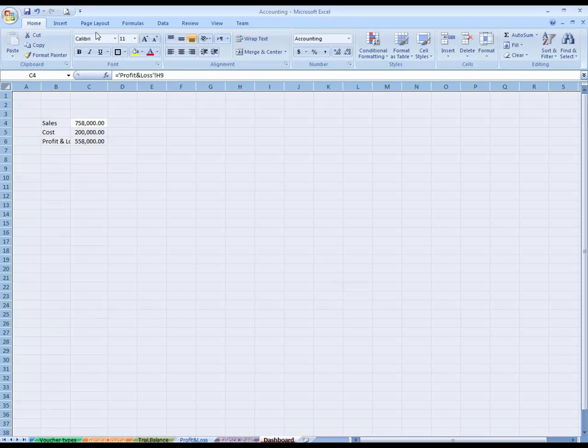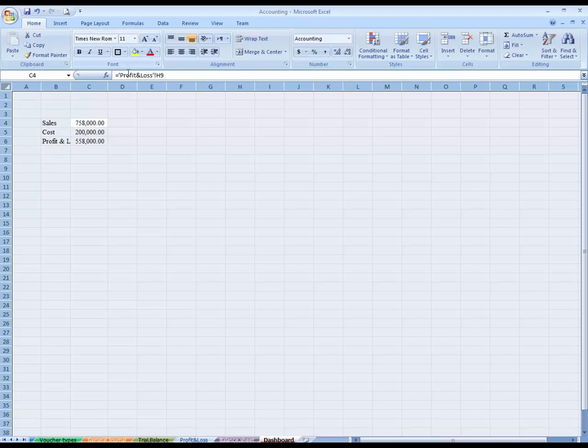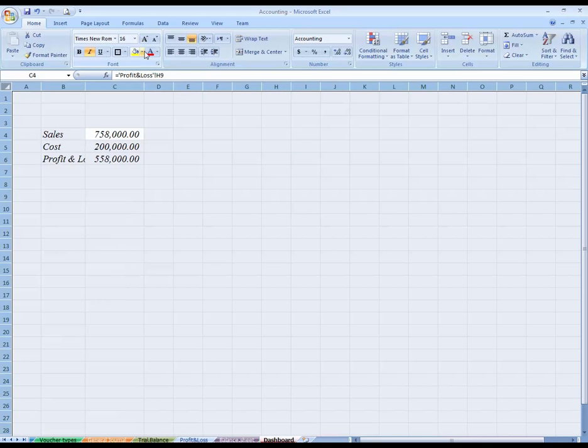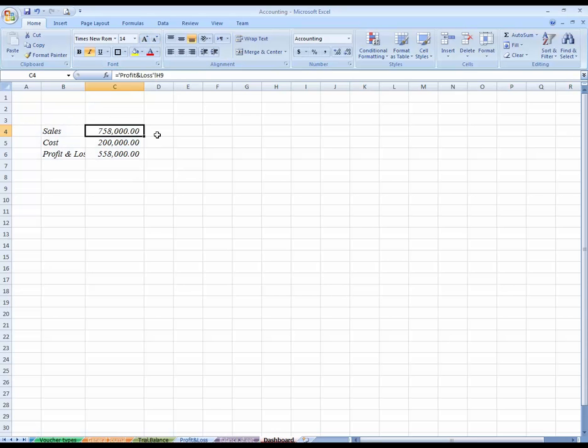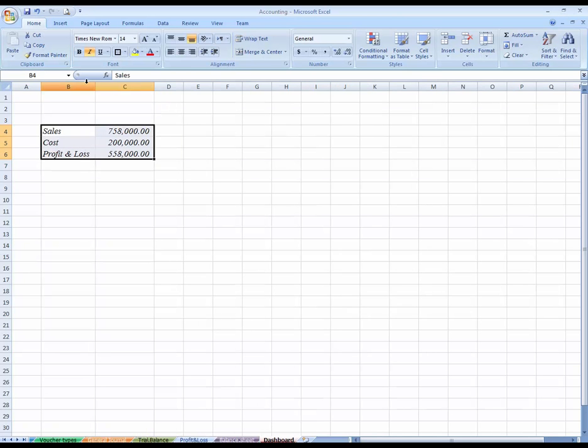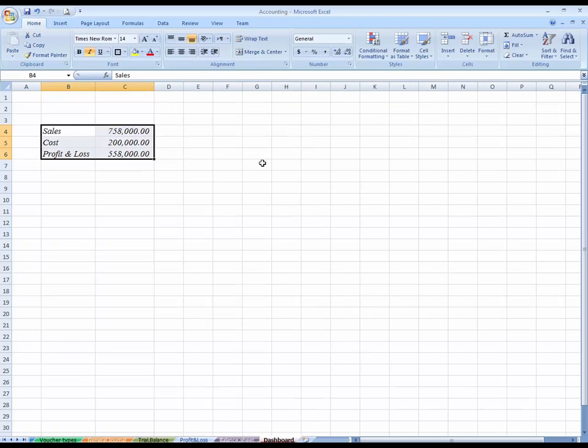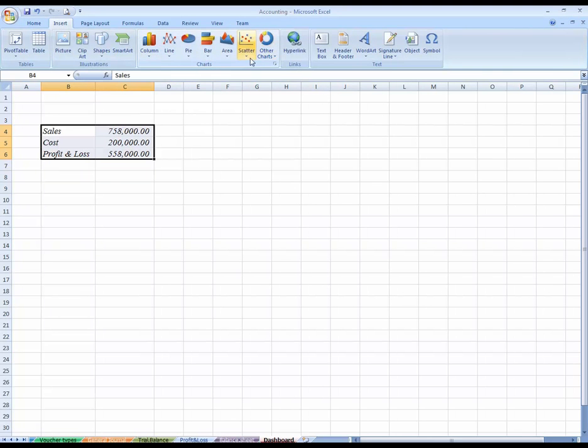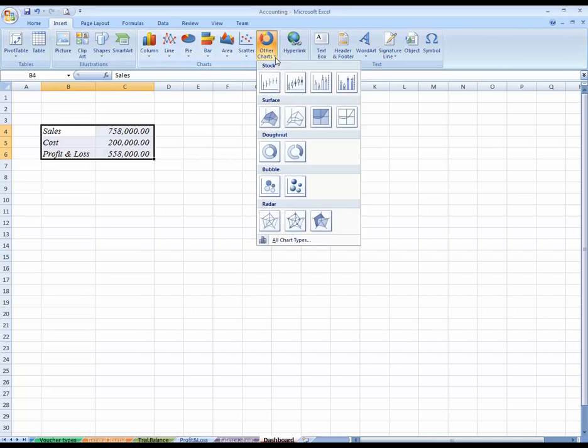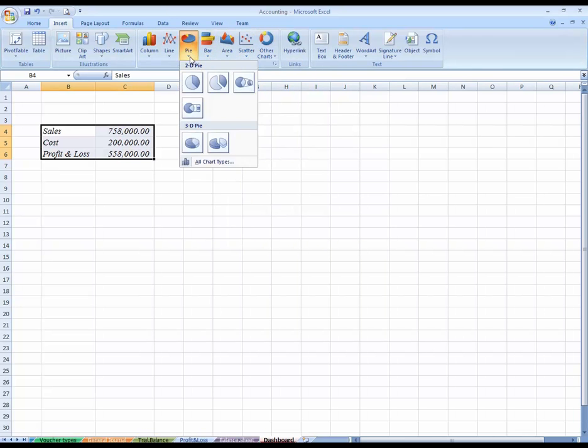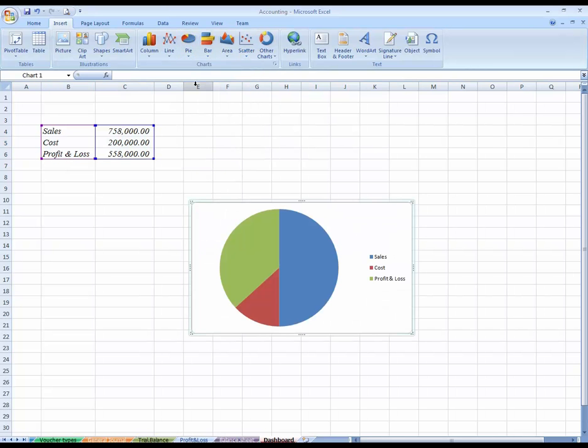You can see over here. This is our table. Now I'm going to insert a pie chart. Select the table and go to Insert. You can see many types of charts are available. You can select whichever you want. I'm going to select pie chart.